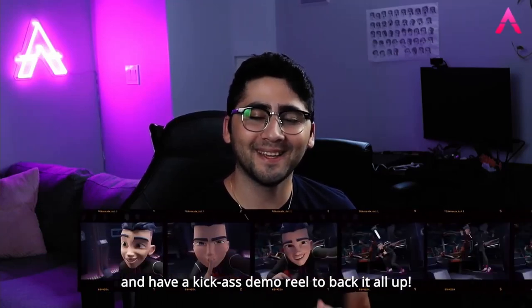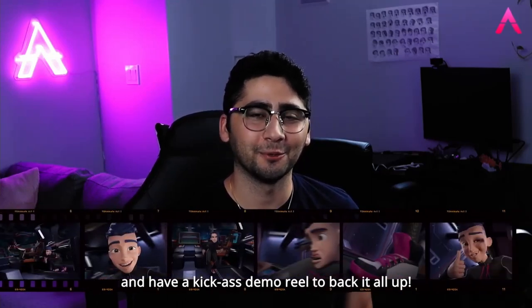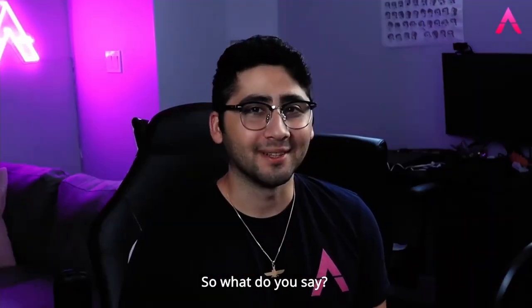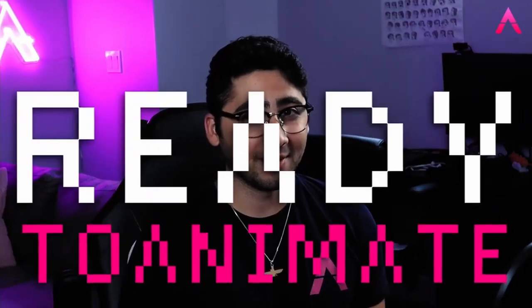By the end of this course, you'll learn how to develop the right mindset to succeed in the industry, and have a kick-ass demo reel to back it all up. So, what do you say? Are you ready to animate?